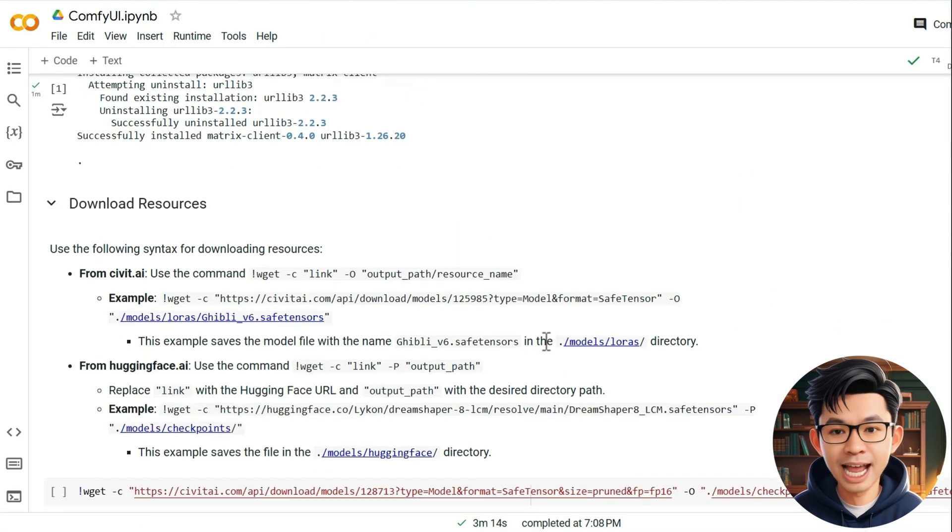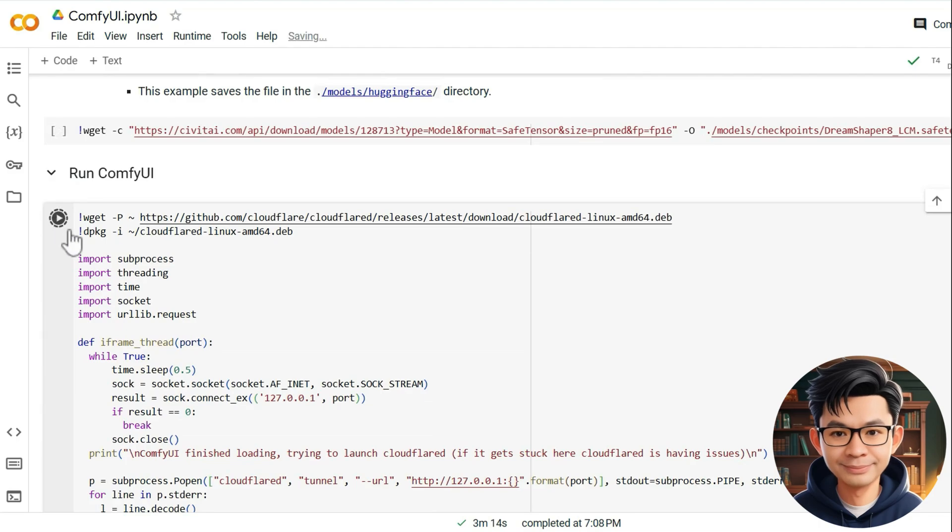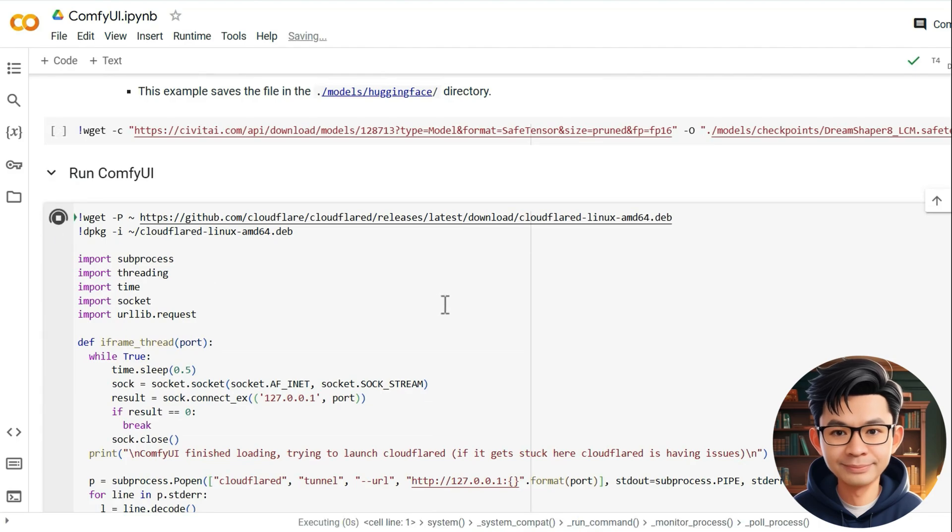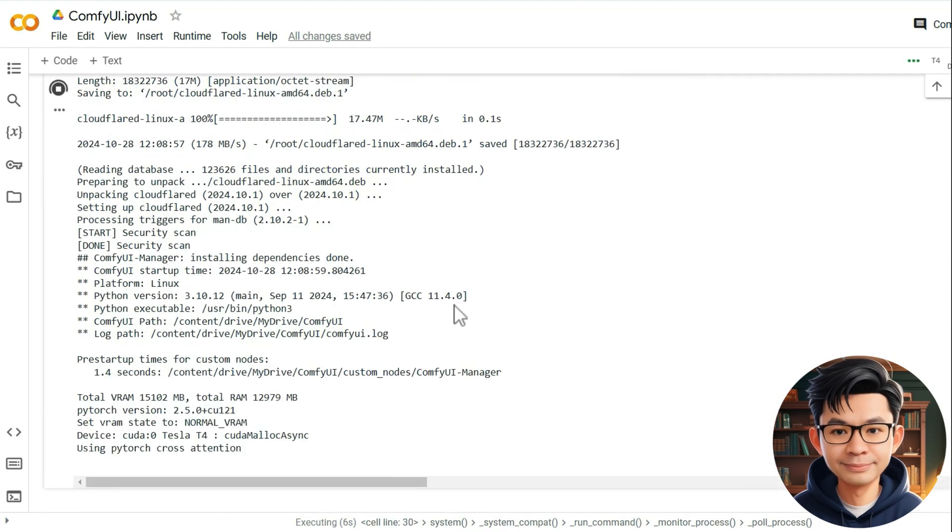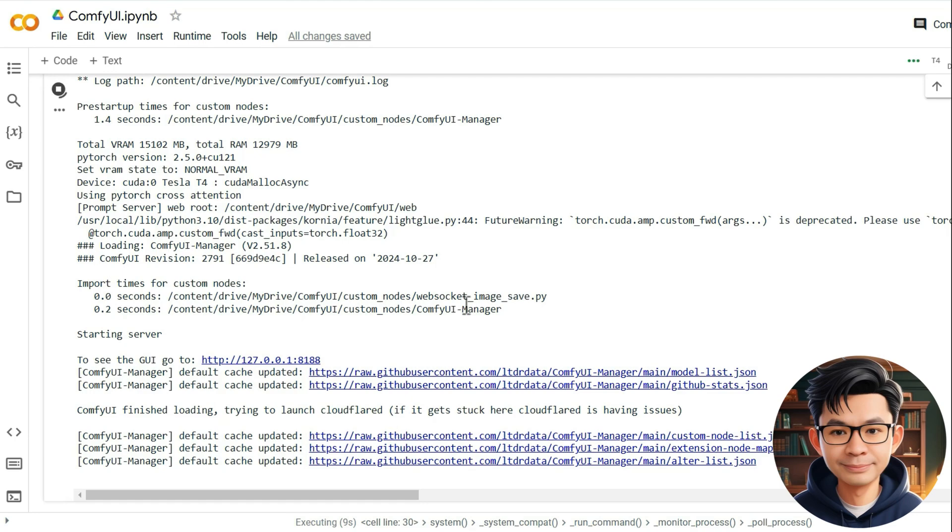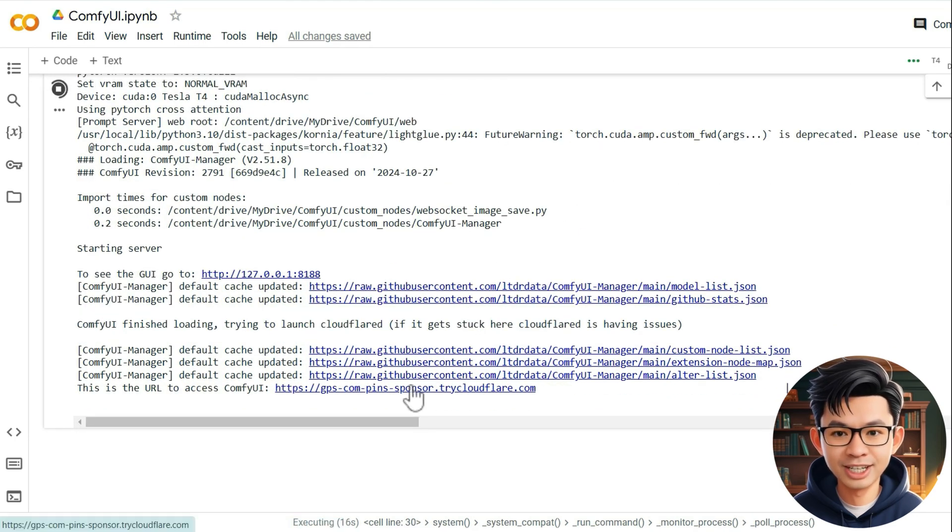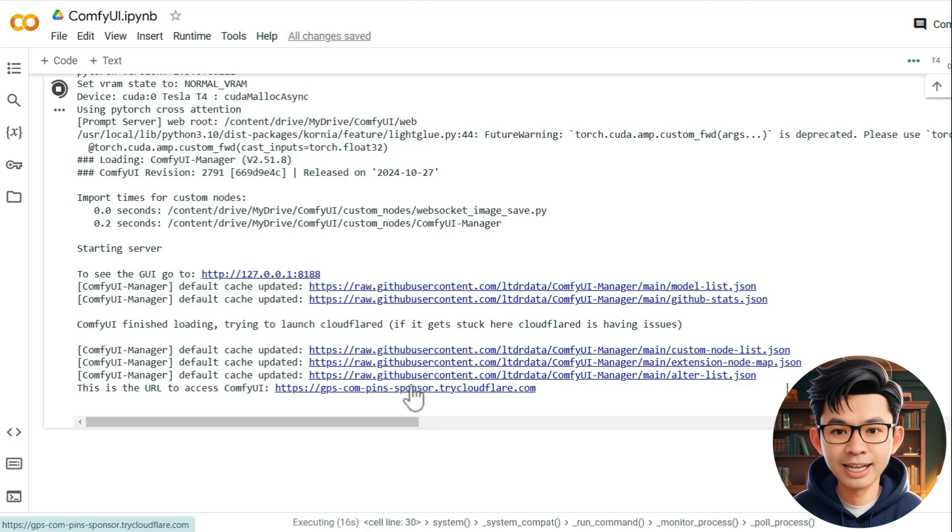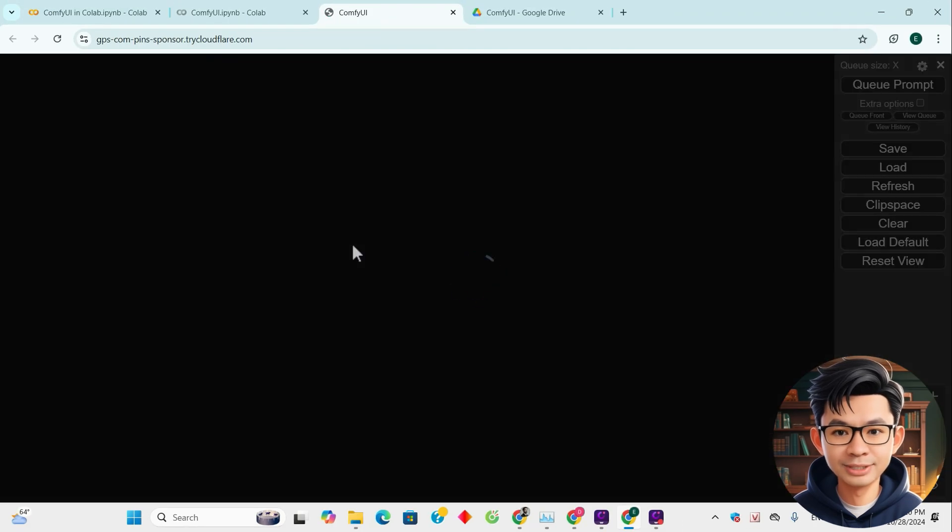And now we run ComfyUI by clicking this button. The installation is complete. You'll see the message. This is the URL to access ComfyUI, along with a link. Click on this link to open the ComfyUI interface and start using it.